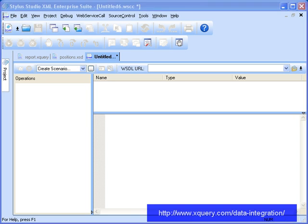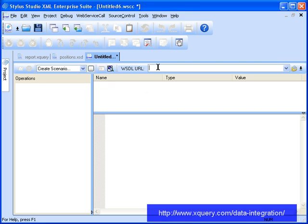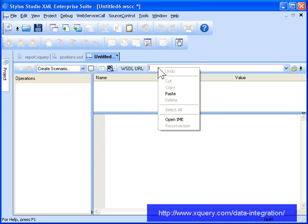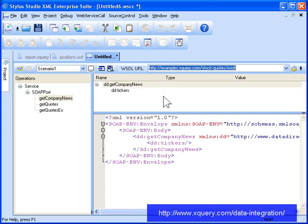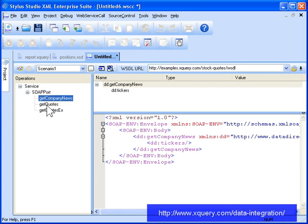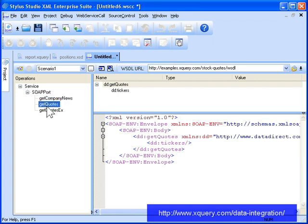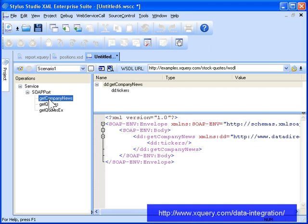Stylus Studio's Web Service Call Composer lets you create web service calls for use in your XML applications. One handy feature of the Web Service Call Editor is that it lets you test web services. Previously, we found a stock quotes web service using an internet search engine. If we enter its URL in the WSDL URL field, the Web Service Call Composer editor displays the exposed web service operations and the XML that describes the SOAP request that can be processed by the web service.